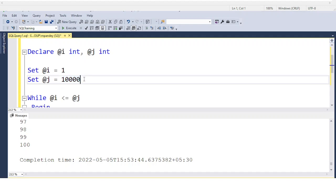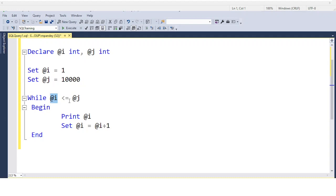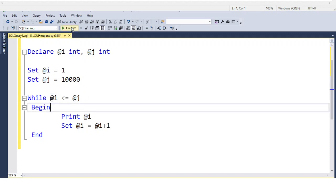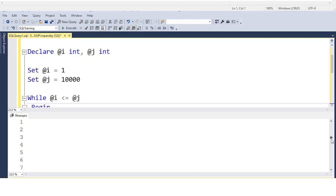Students and developers often make the mistake of writing WHILE @i <= 1000 directly — which is also correct, but it impacts the interviewer negatively because of coding best practices. Always follow this practice. Executing this now, you can see it prints 1 to 10,000.